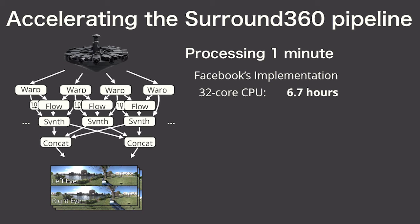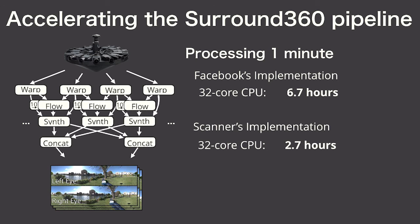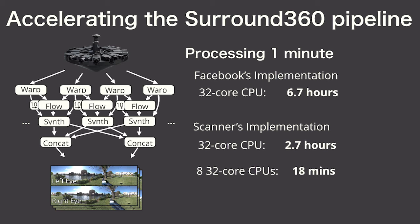Finally, there's the Facebook Surround360 VR video synthesis pipeline. Using the same machine, Scanner runs this pipeline in 2.7 hours instead of seven, largely because of our ability to parallelize stateful operations. This parallelism then allowed Scanner to run on eight machines, bringing the total time down to just 18 minutes.